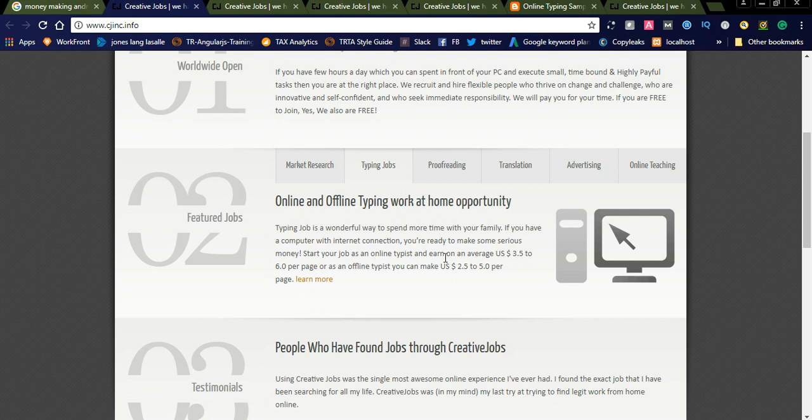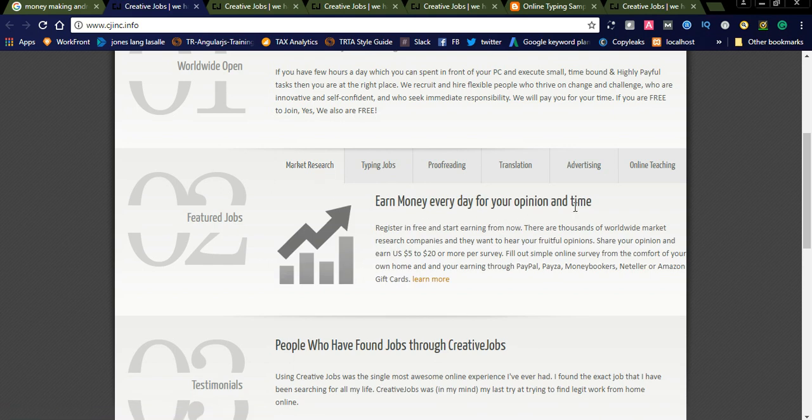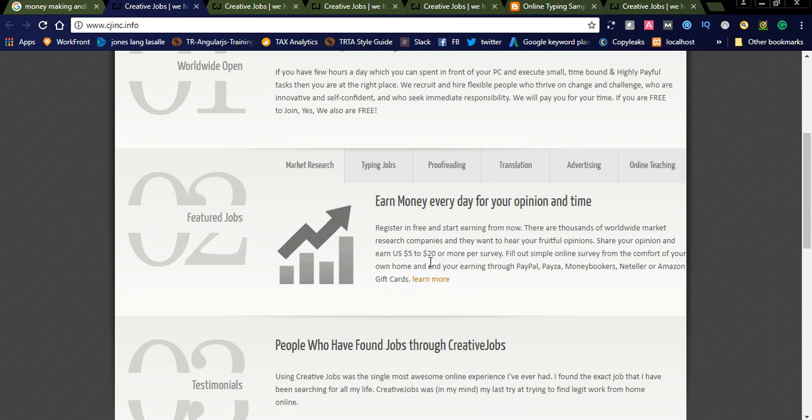Let's check what jobs they're offering. You can see market research, which is one of the best jobs. Earn money every day for your opinion and time. This is nothing but registering to this network and doing some surveys, sharing your opinion.